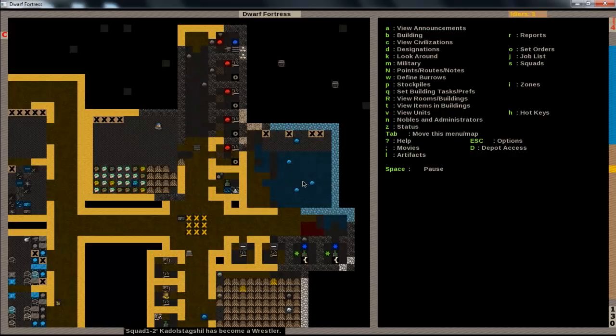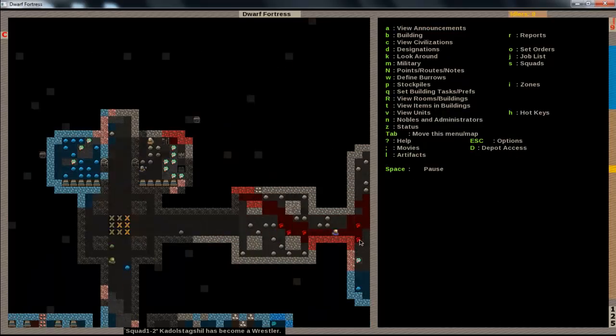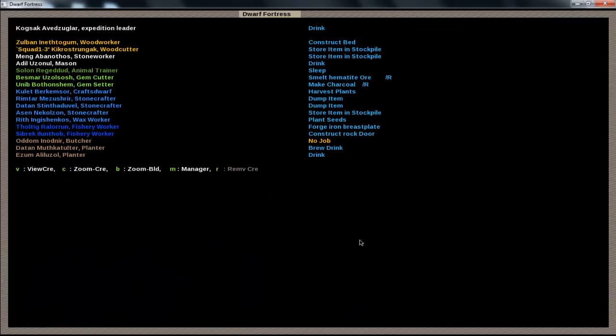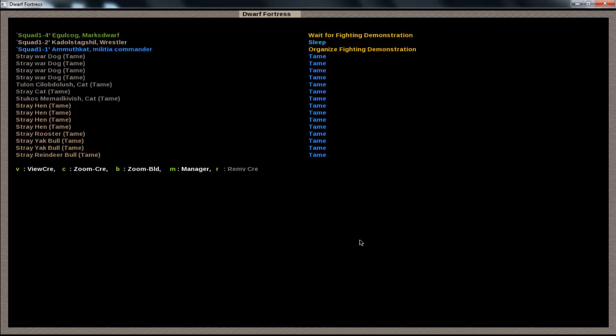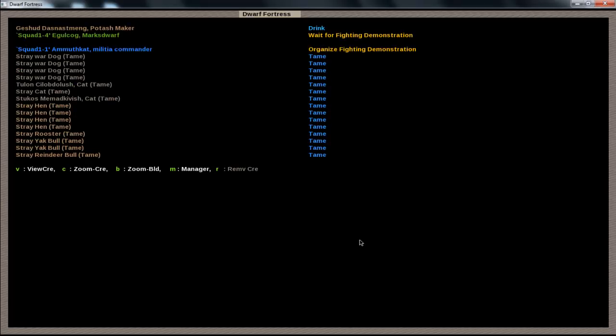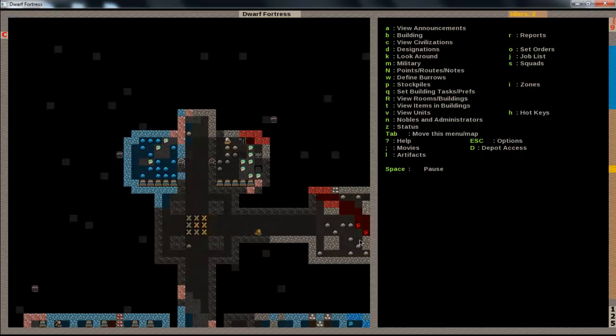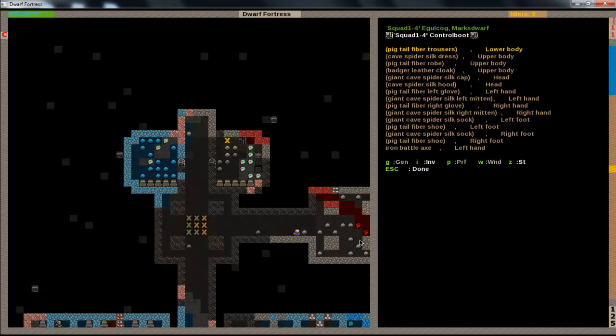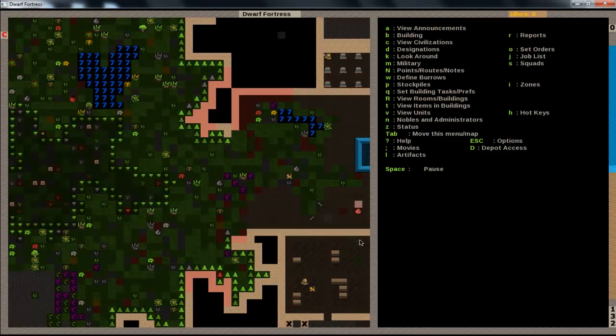So, now, it just said that he became a wrestler. So, here's one of them. Here's another. And now, what they're doing is storing items. Okay, they're waiting for a fighting demonstration. So, after that demonstration, they're going to have more experience of fighting. So, let's see. If we hit V, and then we look, we can go to I for their inventory, and see what they're holding. Yep, he has his battle axe in his hand.